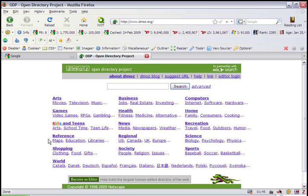And if you submit to a category that does not currently have an editor, you run the risk of not getting listed or having it take a very long time. So we're looking for two things today: a relevant category that has an editor.